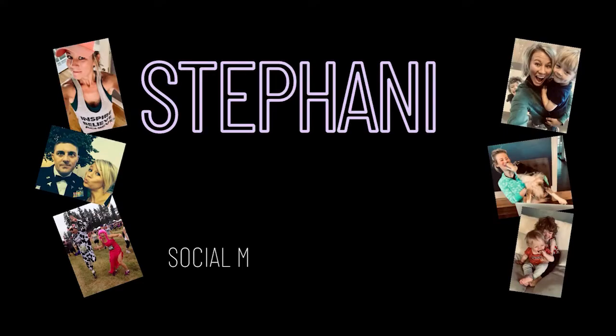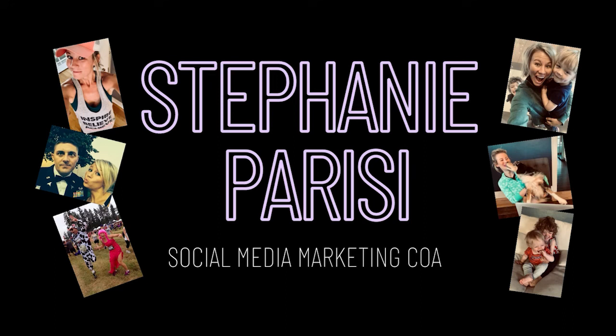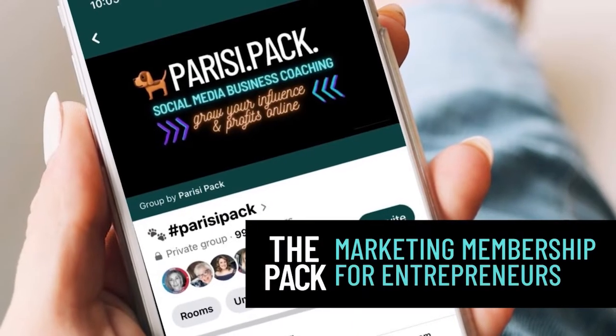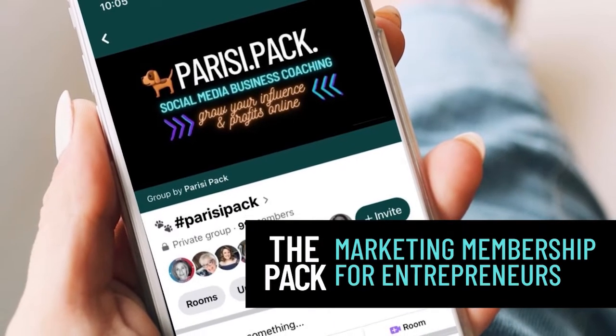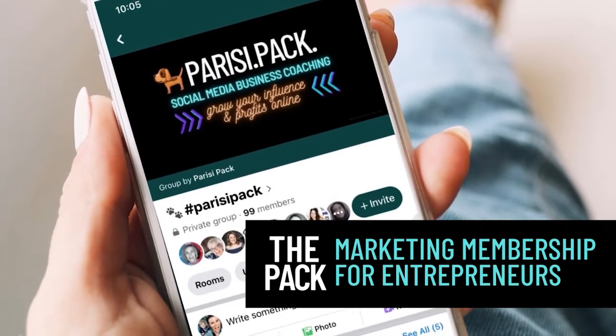If you don't know me well, my name is Steph Parisi and I love helping small business owners grow their influence and profits online using marketing strategies that actually work. And I'm also the leader of the Parisi Pack.